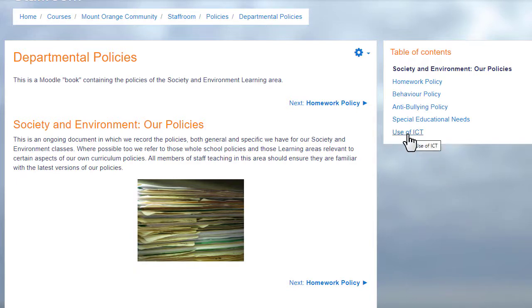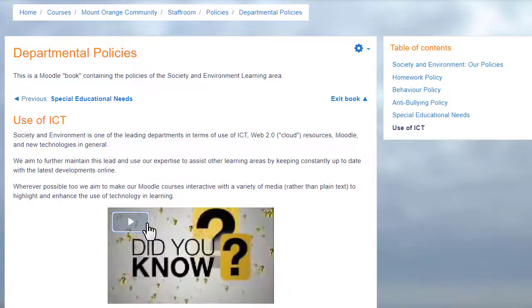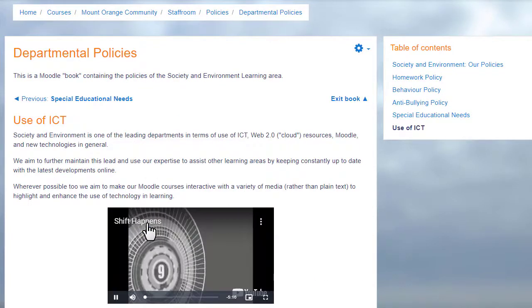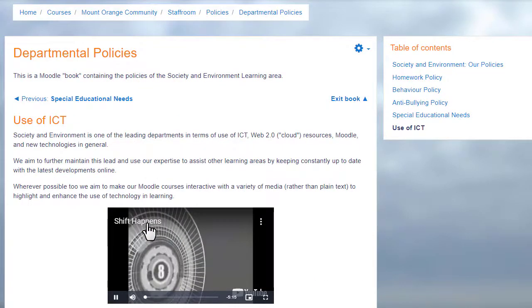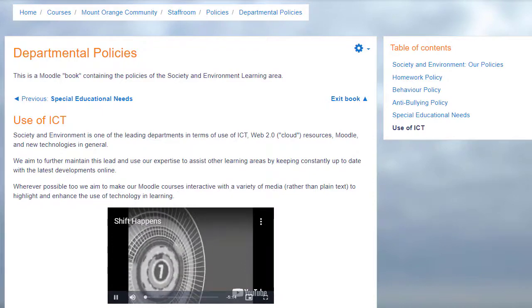A book is useful because you can include not only text but links, images, sound and video such as a YouTube video here.